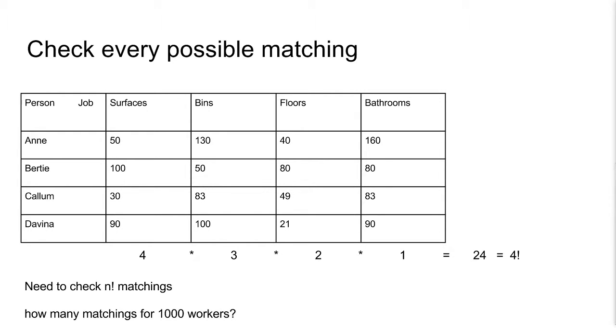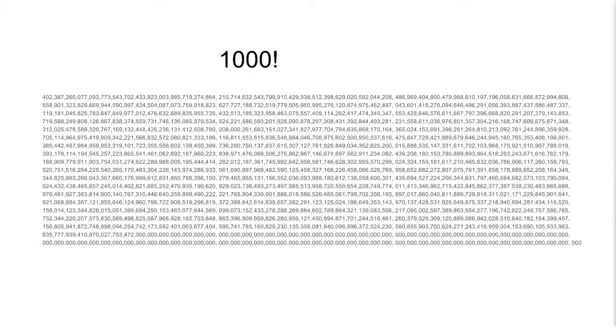What if we checked every possible matching? Well, there are four possibilities for surfaces, three left for bins, two for floors, and then one for bathrooms. This takes four factorial time. This isn't too bad for low n like four, but how about when n is large? How many matchings are there for a thousand workers? A lot. This approach isn't going to work either.